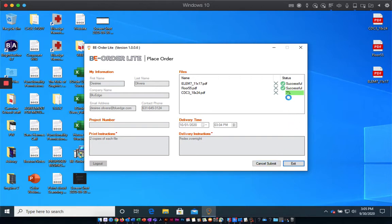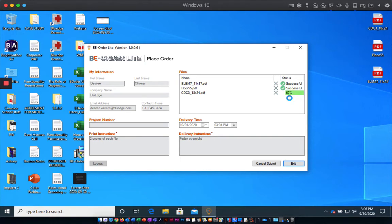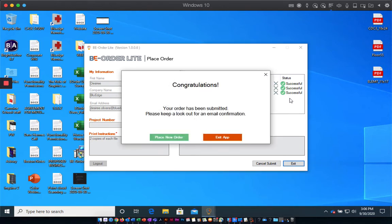And then you'll see it will upload your files. And then you'll receive an email confirmation. Then you can either place a new order or exit your app.